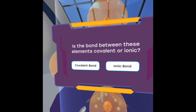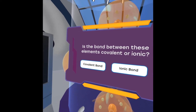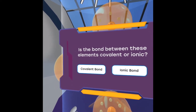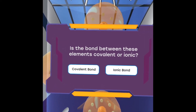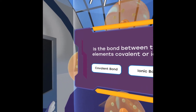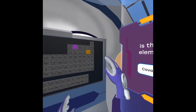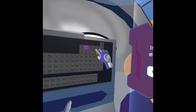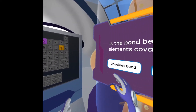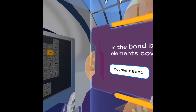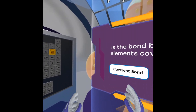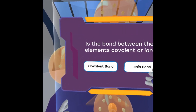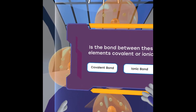We have a question that just popped up in front of us: is the bond between these elements covalent or ionic? Since both of these are on the right side of the periodic table, we know that two non-metals only form covalent bonds. So I'm going to go ahead and click on that — and we're correct.